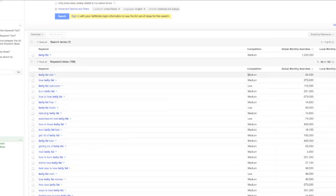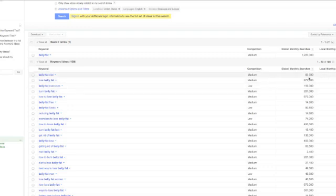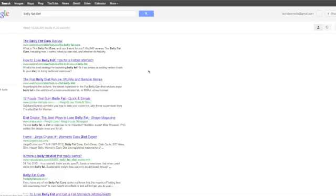Now what you want to look for is the competition and the number of searches. So belly fat diet has medium level competition and over 60,000 monthly searches. There's over 40,000 here locally where I'm searching from. If you click the dropdown, you can actually see the Google search page to see what those results are.